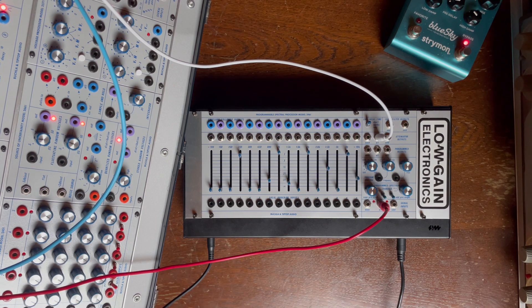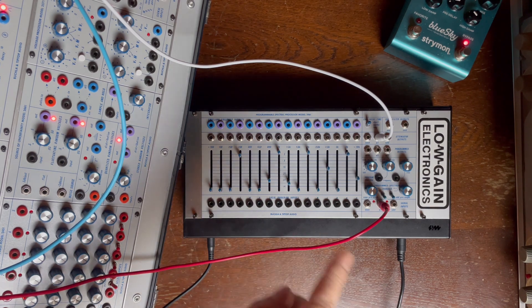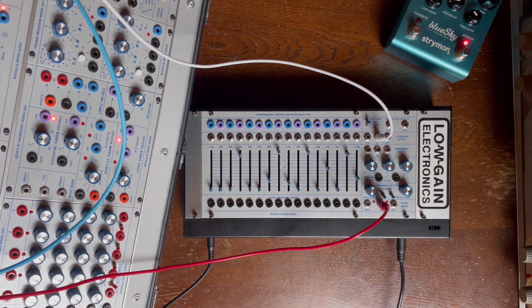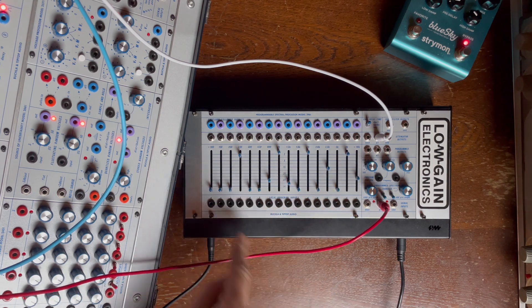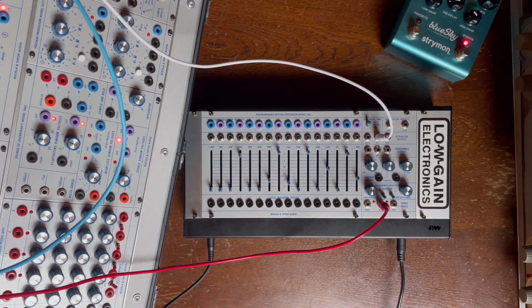From this output, the attenuator output, you cannot control the levels here.